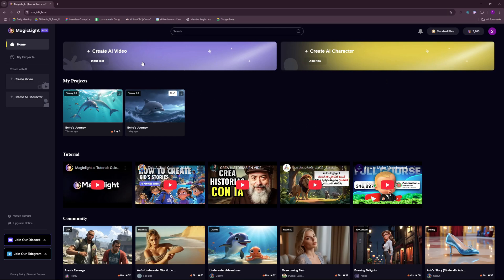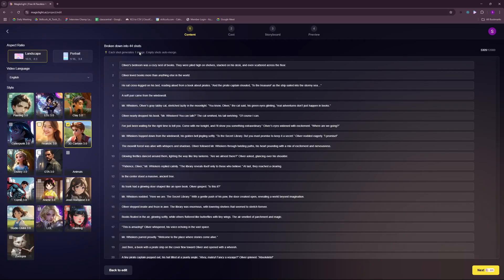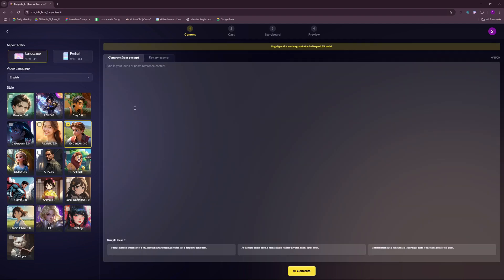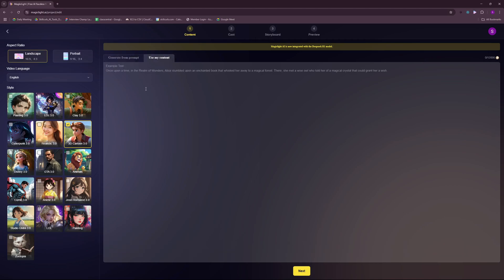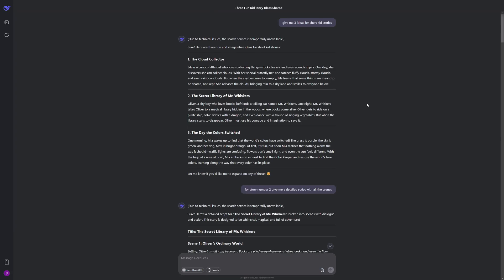Let's get started with creating our AI videos. So if you click here you will see a screen like this one where you can paste in a prompt and this will generate your whole script for you. And Magic Light is using DeepSeek R1 model at the back. So the AI is quite powerful. But I'm just gonna go ahead and use my own content, my own script. And for that I went on to DeepSeek Chat and asked it to give me three ideas for short kid stories. And it gave me three from which I chose the second one, the secret library of Mr. Whiskers.